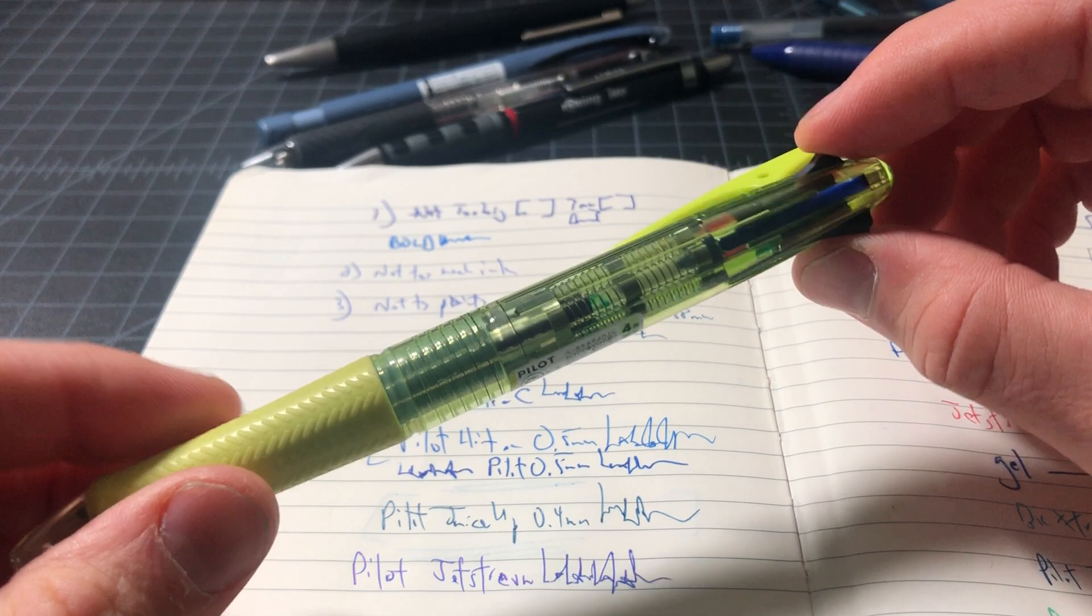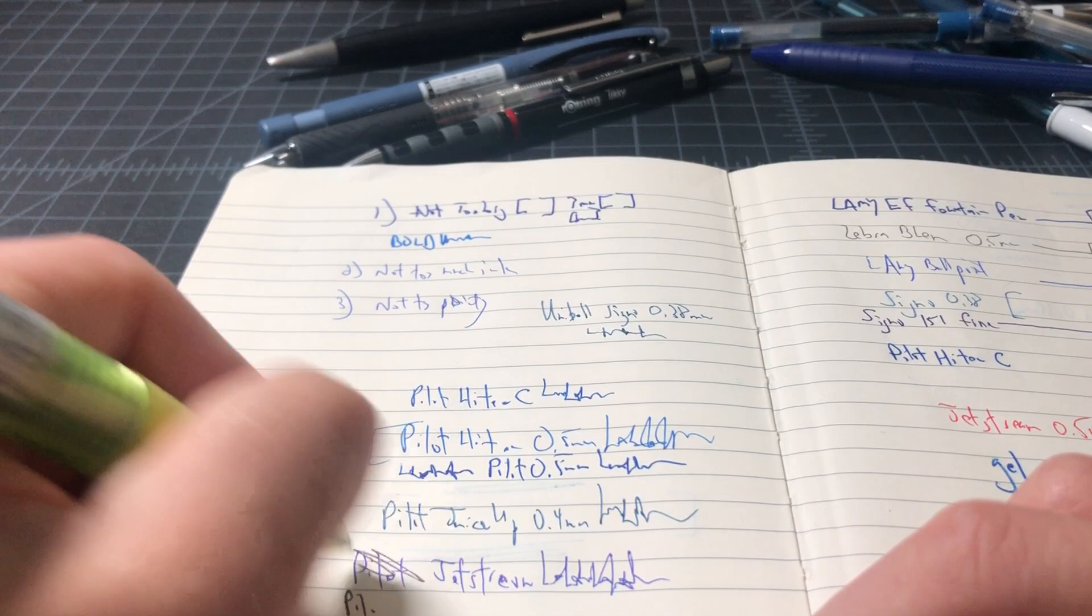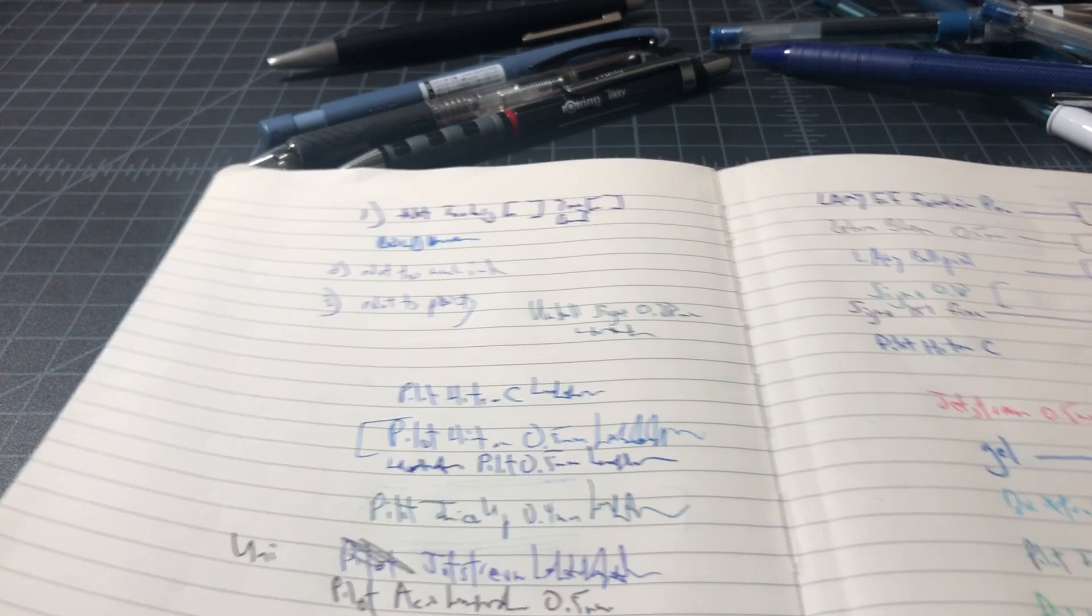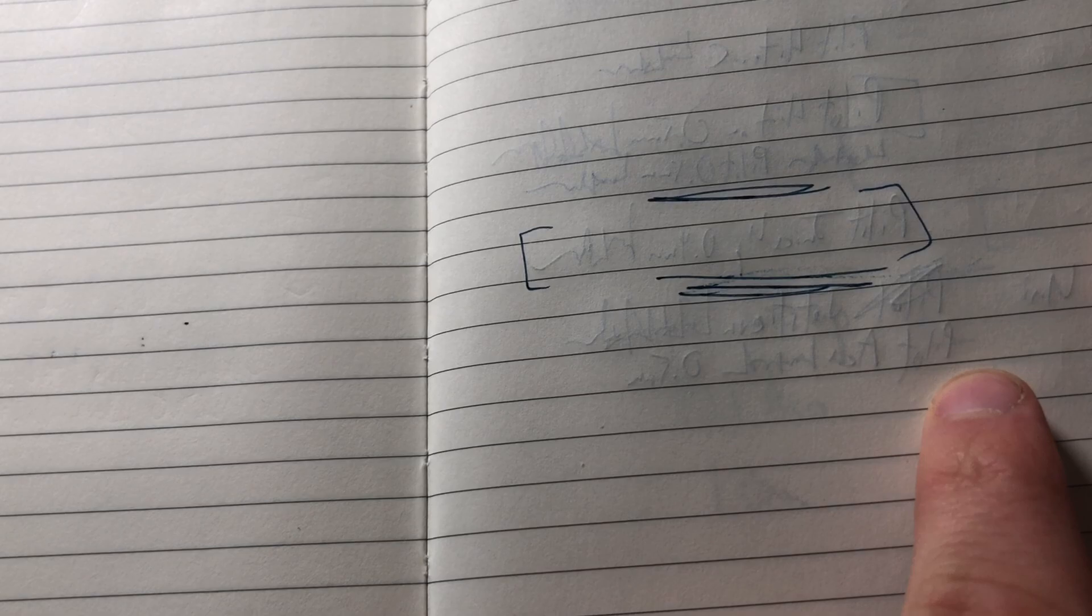That was a Uniball Jetstream. I don't know why I said Pilot. This is the Pilot Acro. This is also 0.5 millimeter. Feels a little bit wetter to me, the Pilot, and it feels a little bit wider, which means a little bit less pressure but still some texture. Definitely an okay pen in that respect.